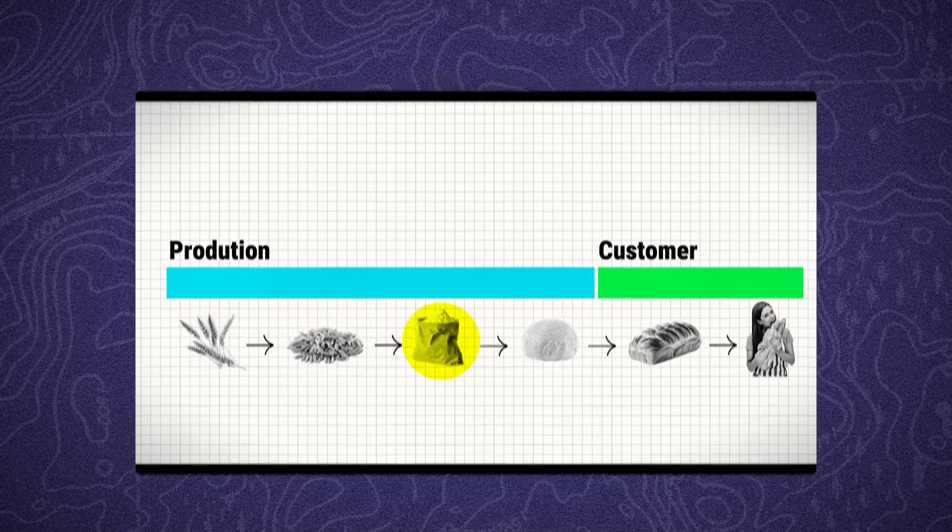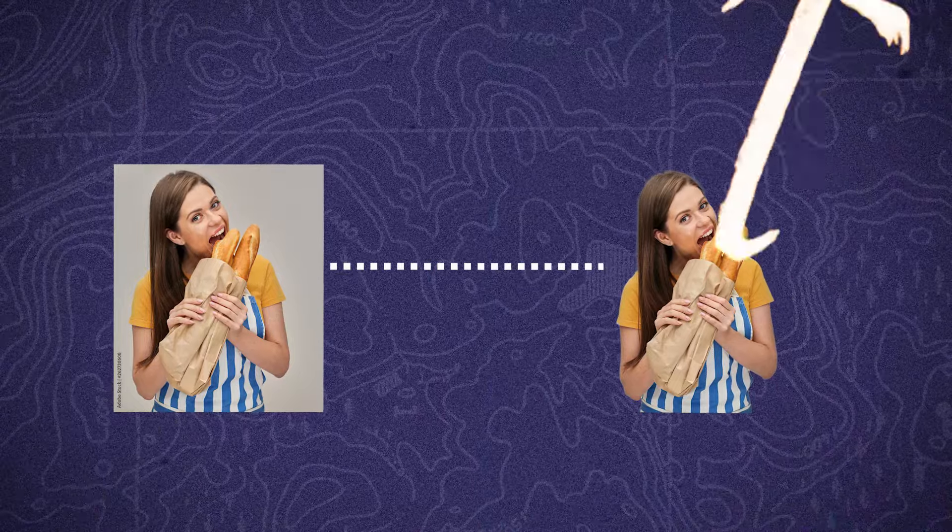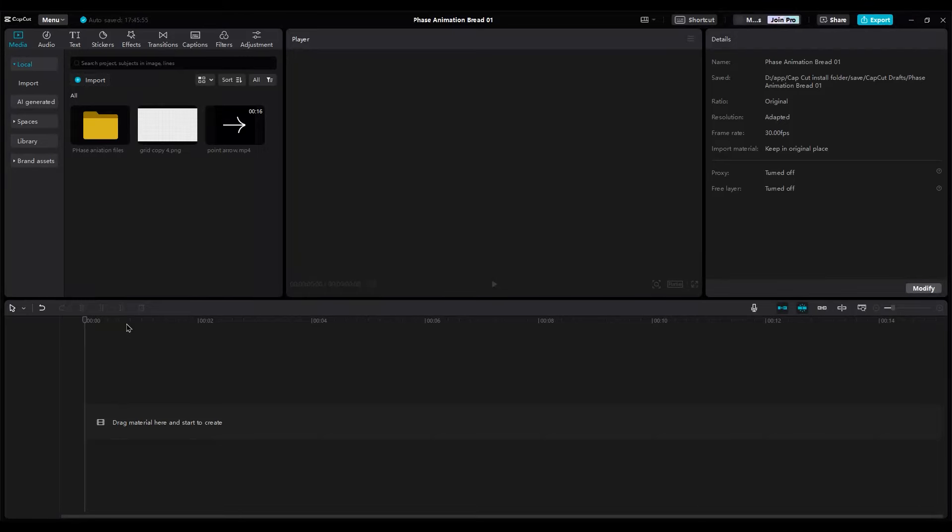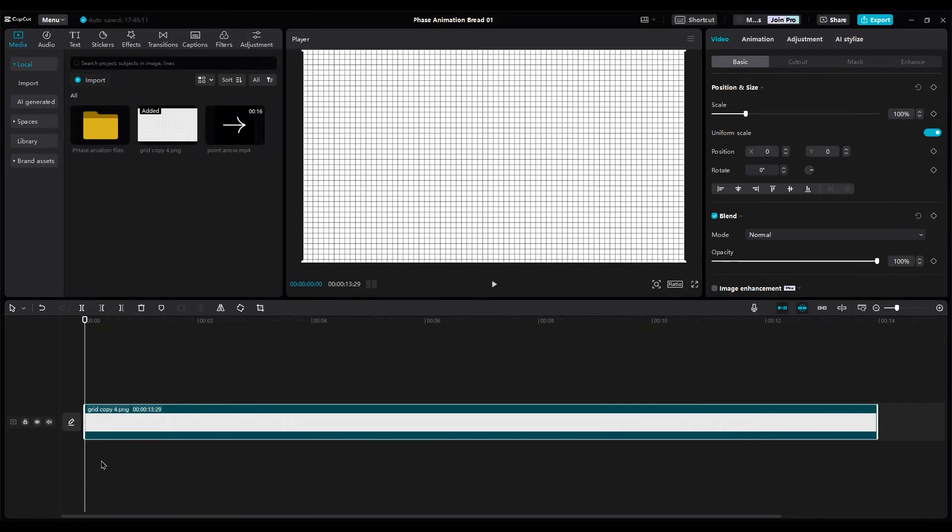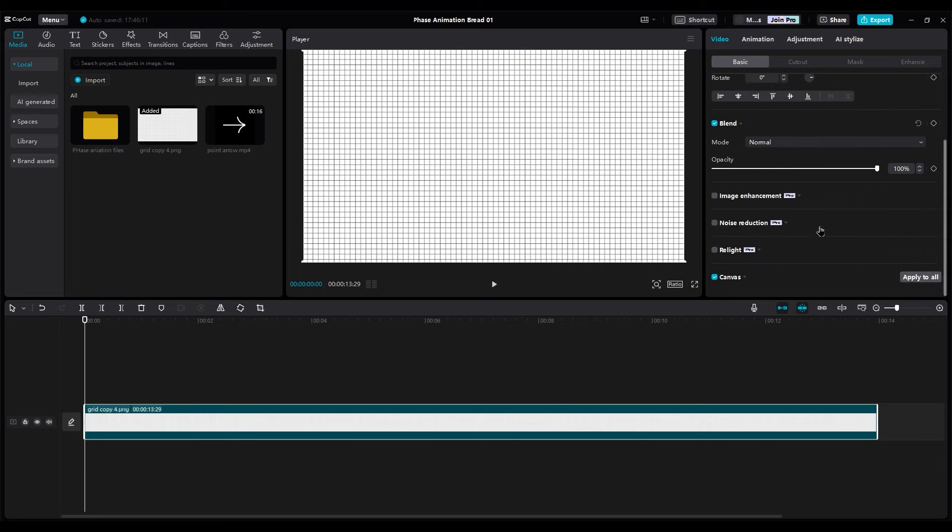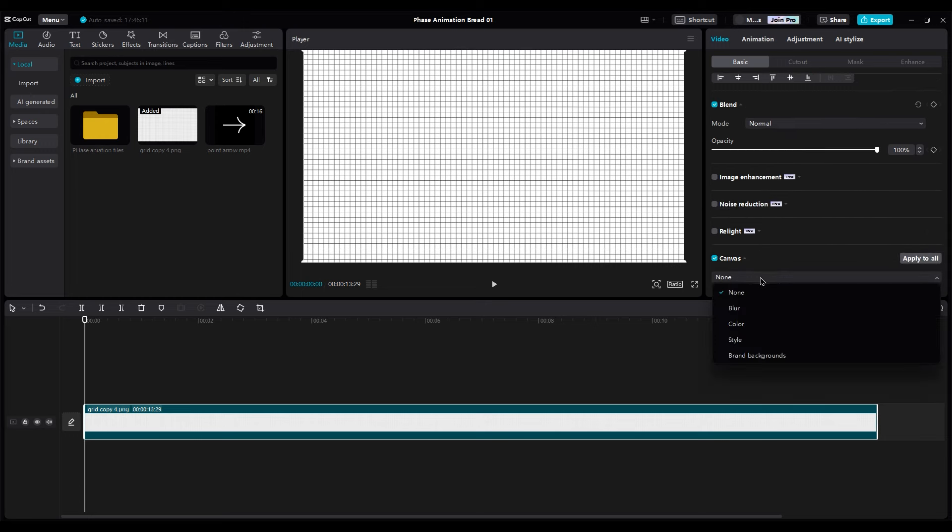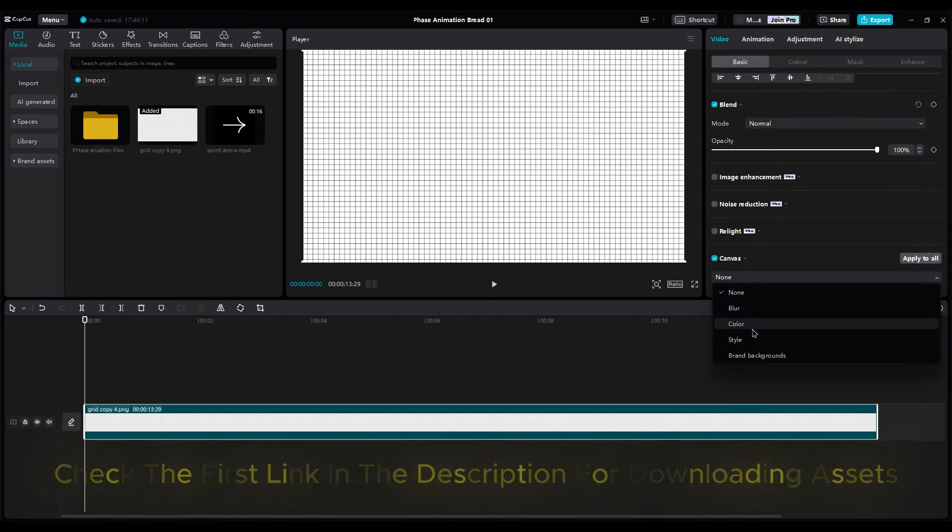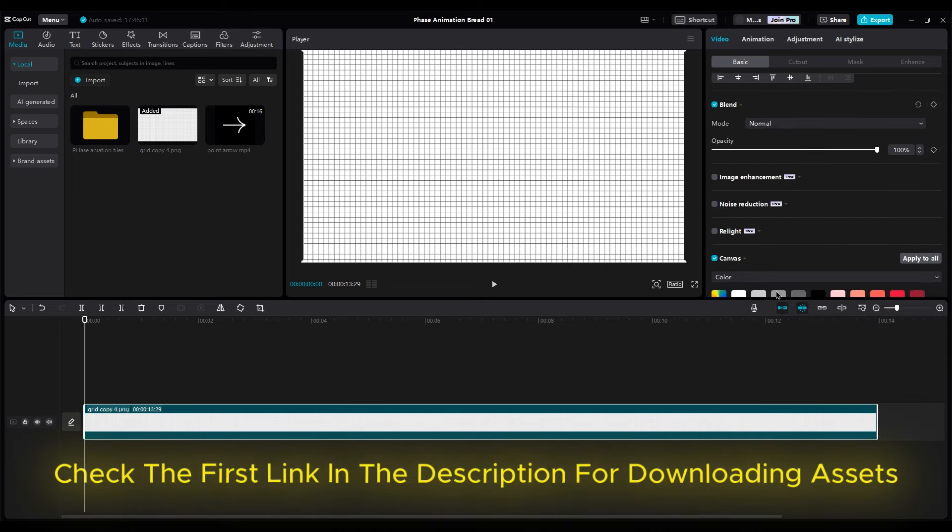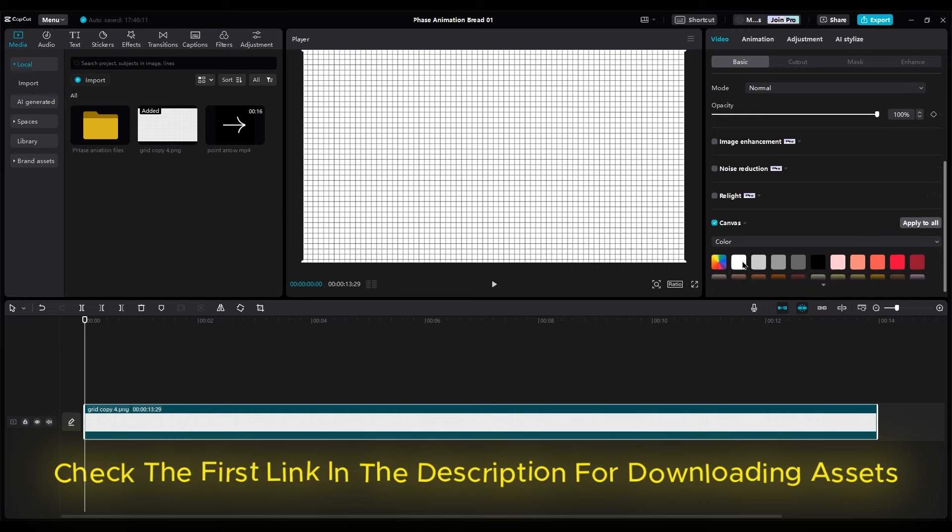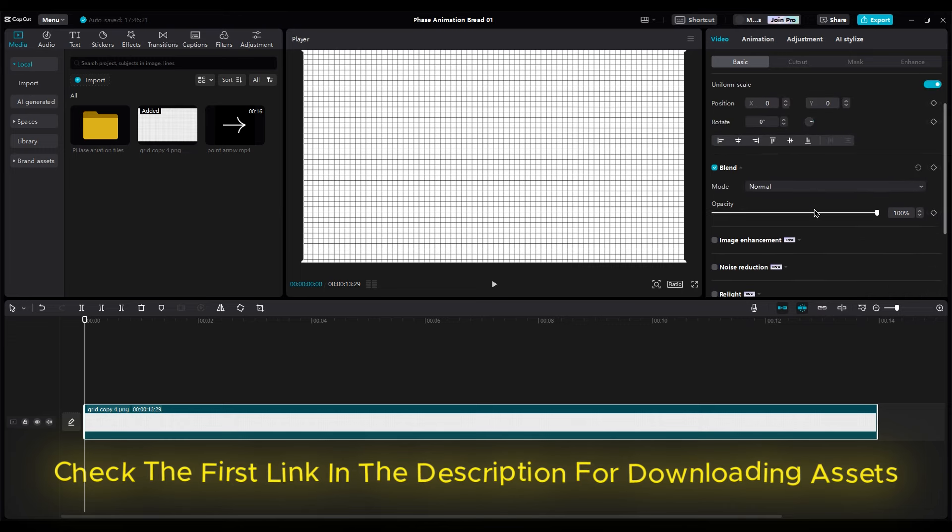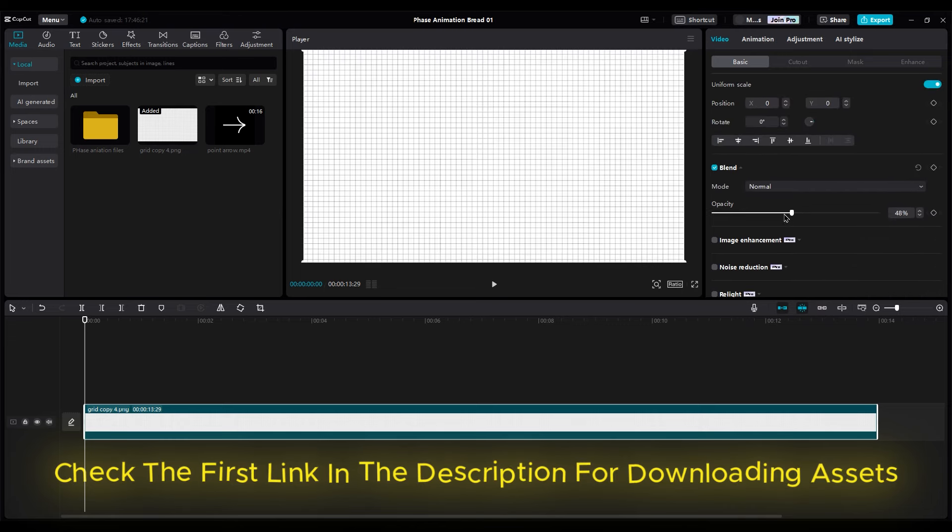Before we jump right into CapCut, make sure your images are PNG. Open CapCut. First, import your grid background into the timeline. Then go to Basic and turn on Canvas. Choose a white background. Then reduce the opacity of the grid.